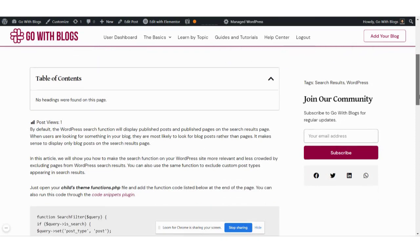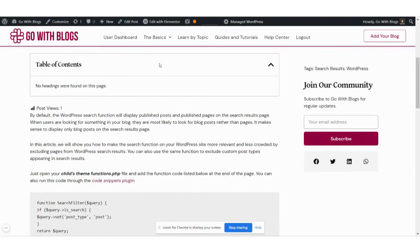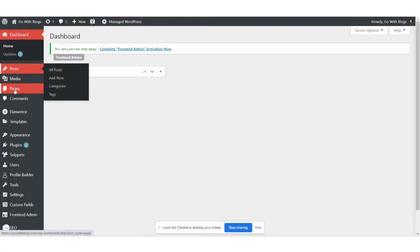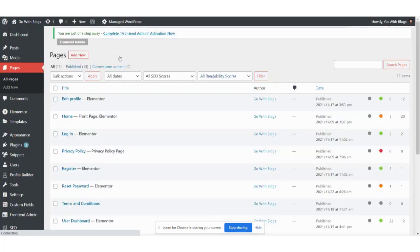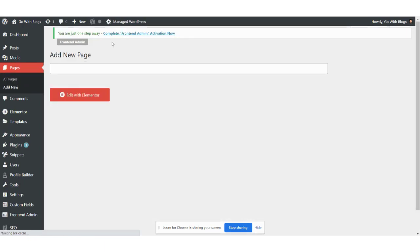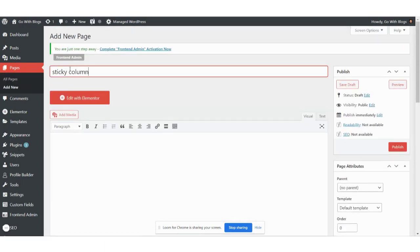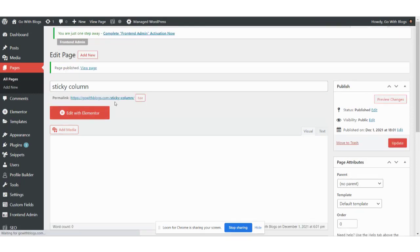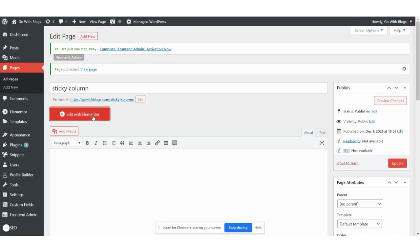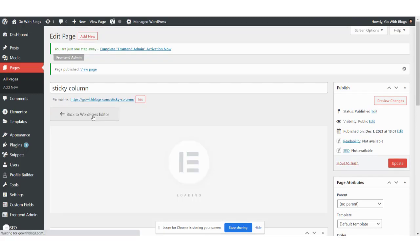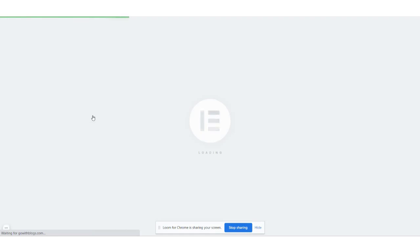I will create the sticky column on scroll, so let's create a simple page in the pages section, publish this page, and open it in Elementor. Now we are going to create two columns.